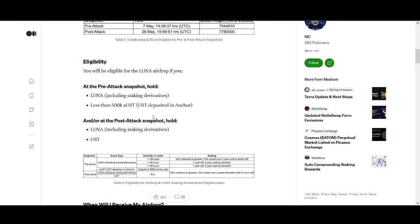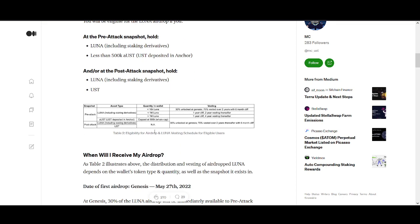At post-attack, LUNA staking including staking derivatives and UST. 30% will be unlocked at genesis and the other rewards will be vested over two years with a six-month cliff. This also helps with people that just want to dump on LUNA. Having this vesting period will help LUNA not dump.